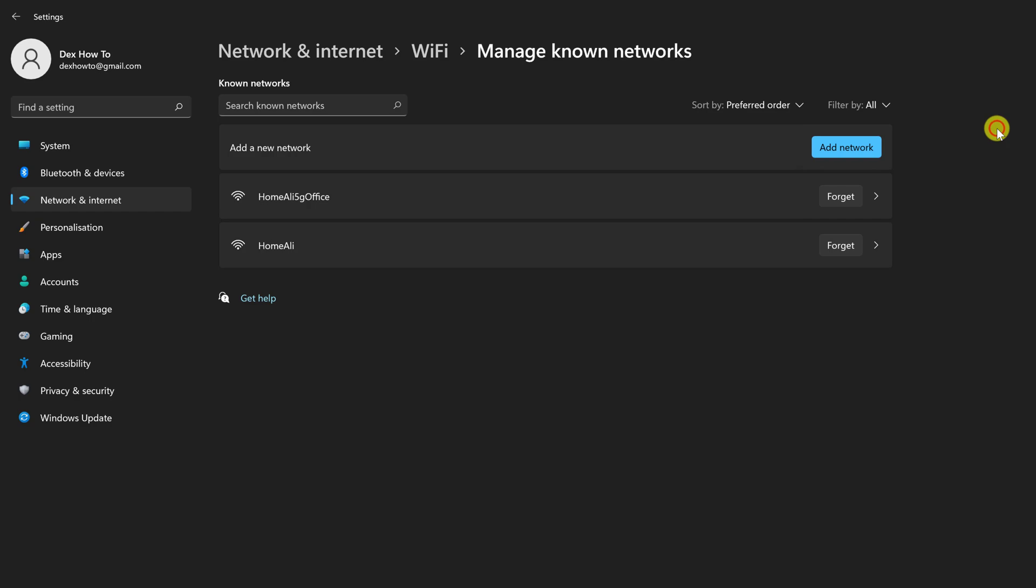After finding the network, click or tap on the Forget button. It will be removed from the list of known networks. Although, it will continue to be available in the list of Wi-Fi networks as soon as it becomes reachable.